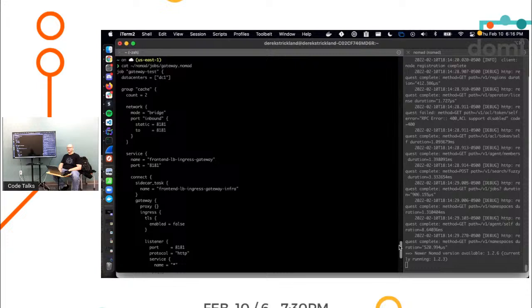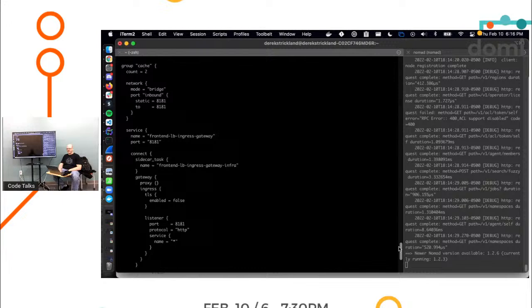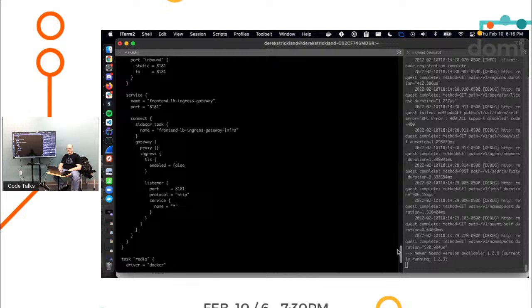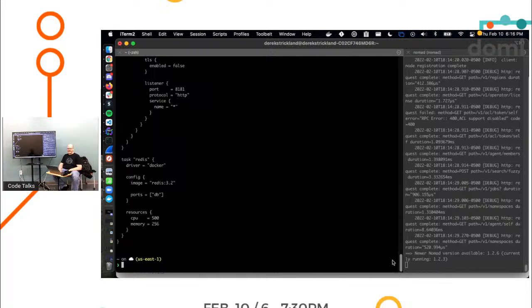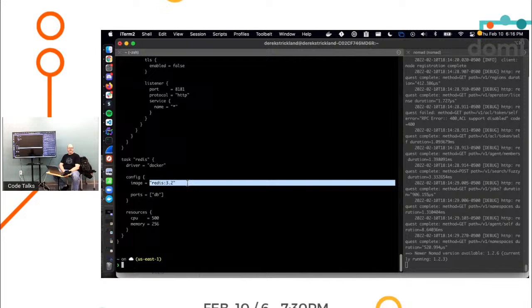I have a named port on inbound on 8181. I'm going to register a service in this case because it's using service discovery. Here's the configuration information about the service that's going to run. And then here's the task. I want to run a Redis container and I'm going to use the image Redis 3.2.